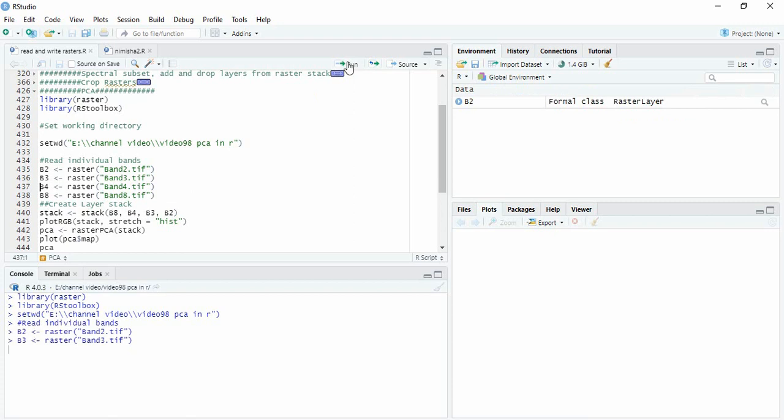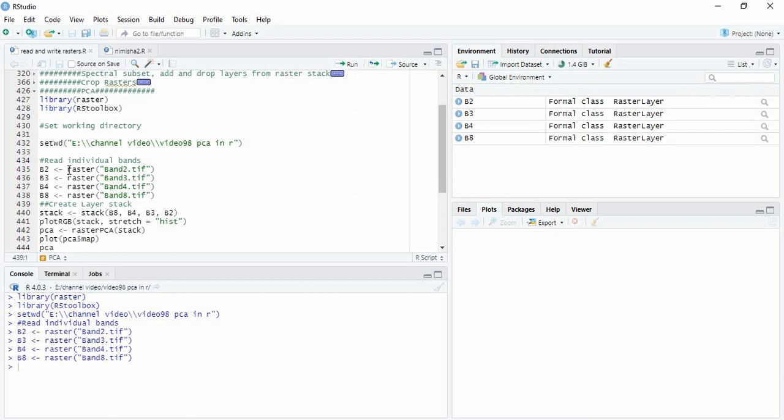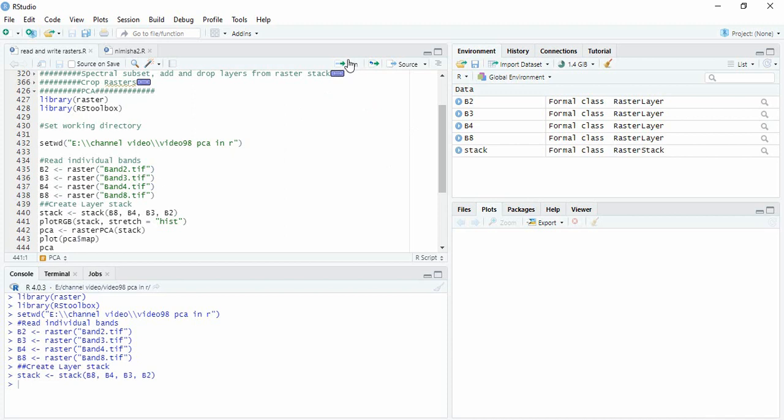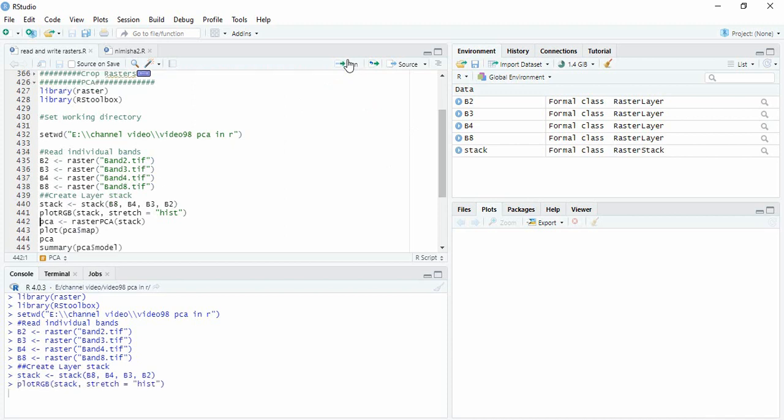So I am reading all these using raster function. This function is from library raster. Then we will stack using stack function and then we can plot it.